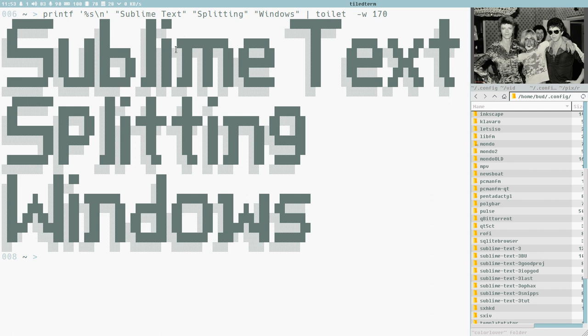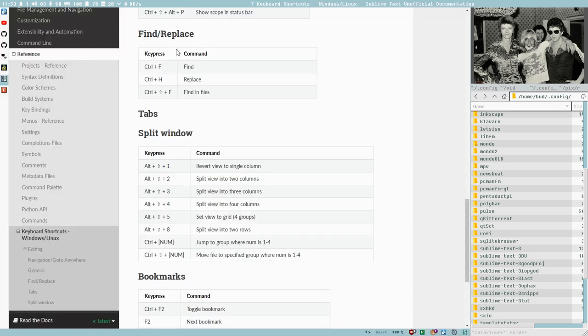I will show you how Sublime Text's internal window splitting works and why I don't use it. It's not so much to say about it really. There are some default key bindings here for splitting windows.